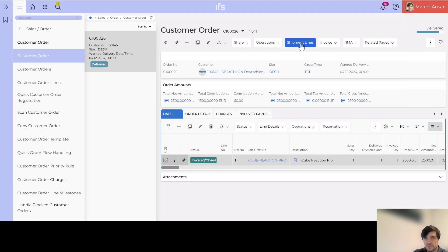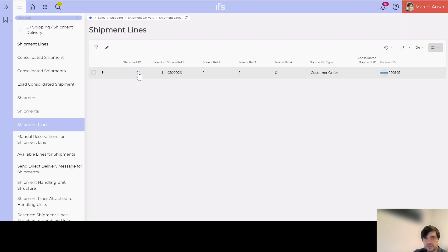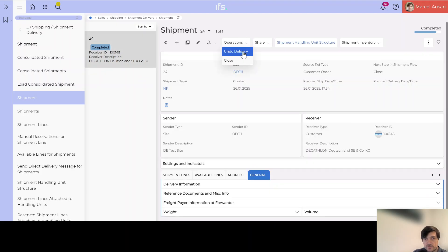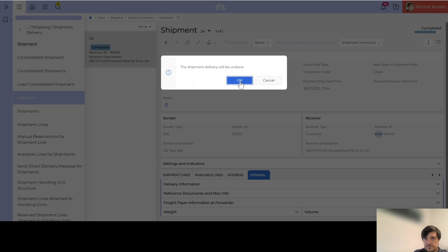From here, if we jump into our shipment lines and then into the shipment, in the Operations button we have an option to 'Undo Delivery'. This option was also available before cancelling the invoice, but if we had done it while the invoice was still created and not cancelled, we would have gotten an error message saying you cannot undo delivery for an order that is invoiced. Now, since we cancelled the invoice — that being the first prerequisite — we can proceed to undo delivery.